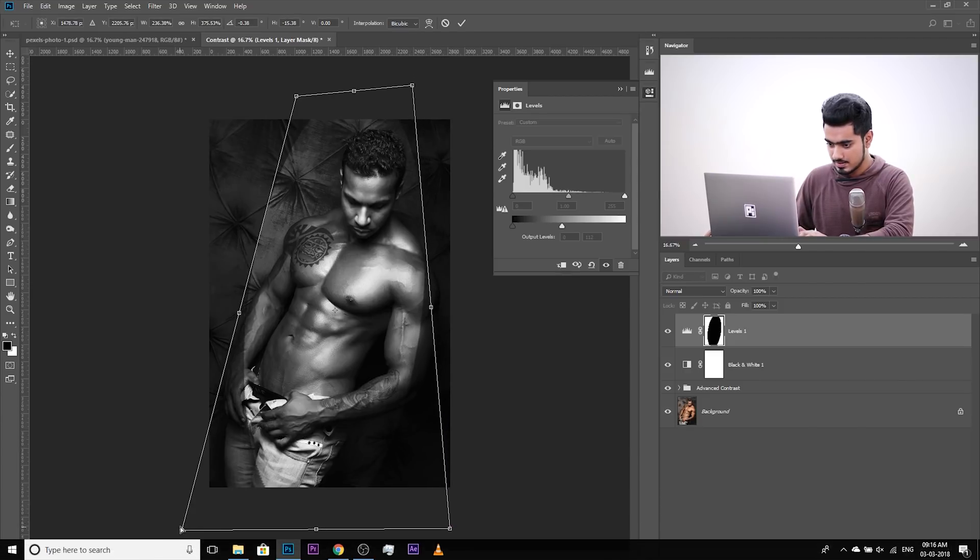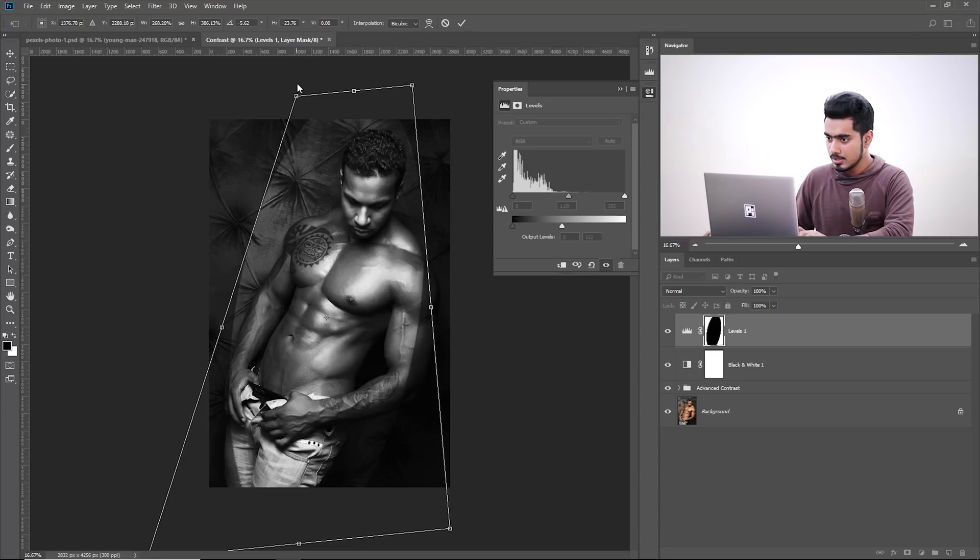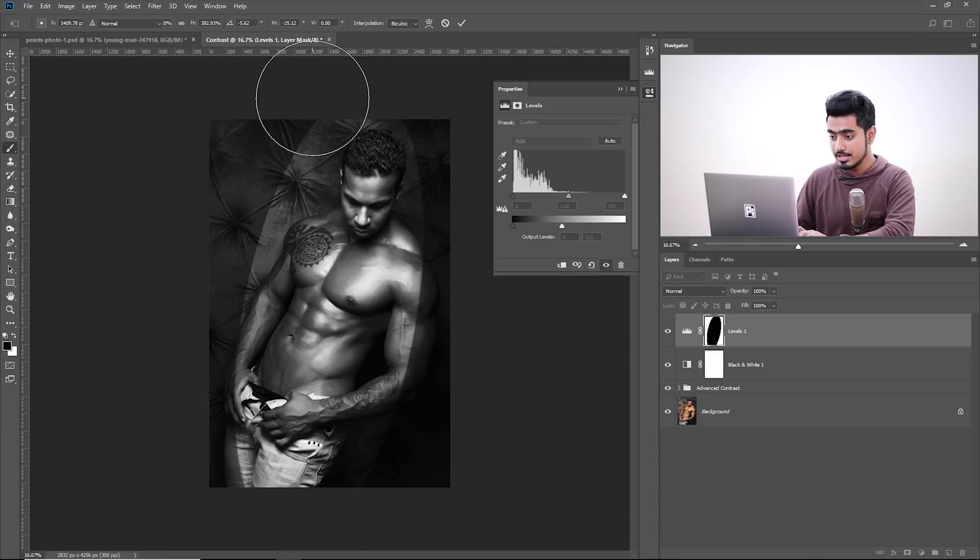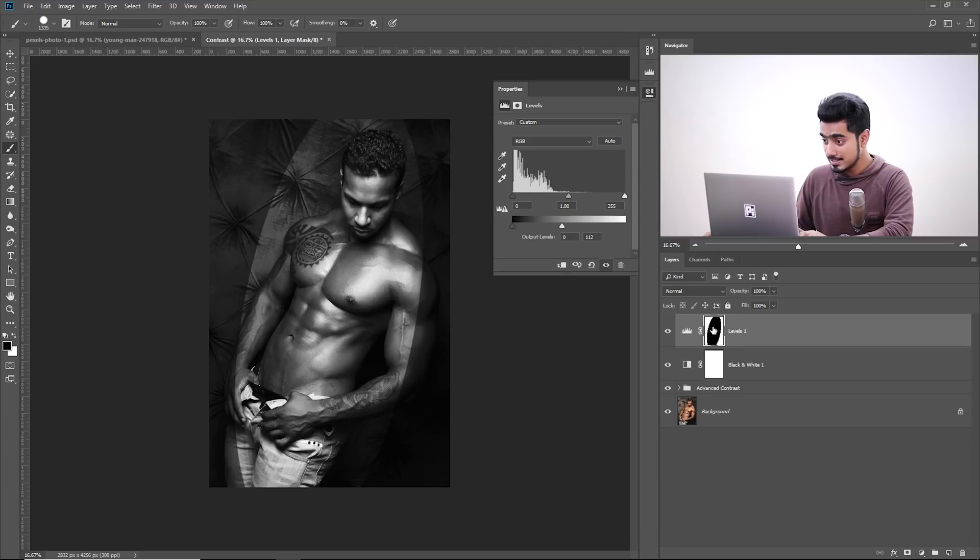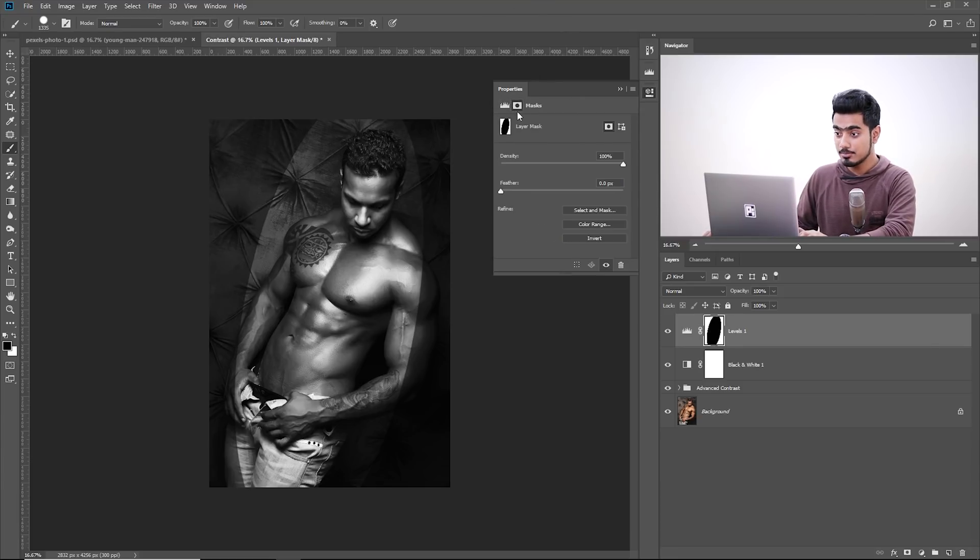Looks wonderful, doesn't it? Now, once you're done, once you have done it, hit Enter and then add Feather to it. Simple. So, make sure the mask is selected. Click on the mask to open up the properties of the mask. If you cannot see the properties, go to Windows and then make sure Properties is checked. Just add Feather to it, simple.